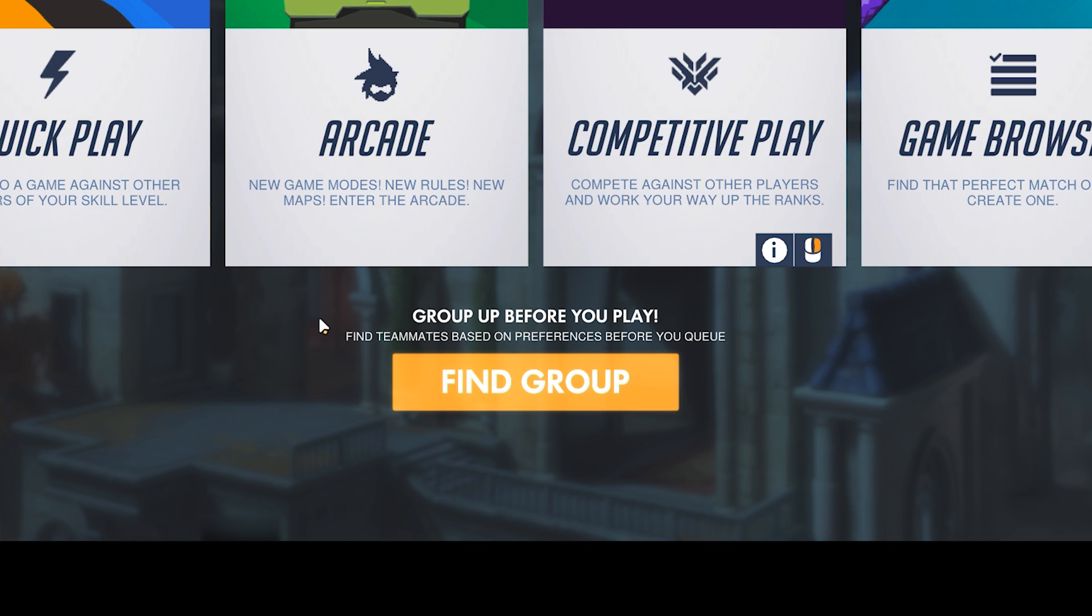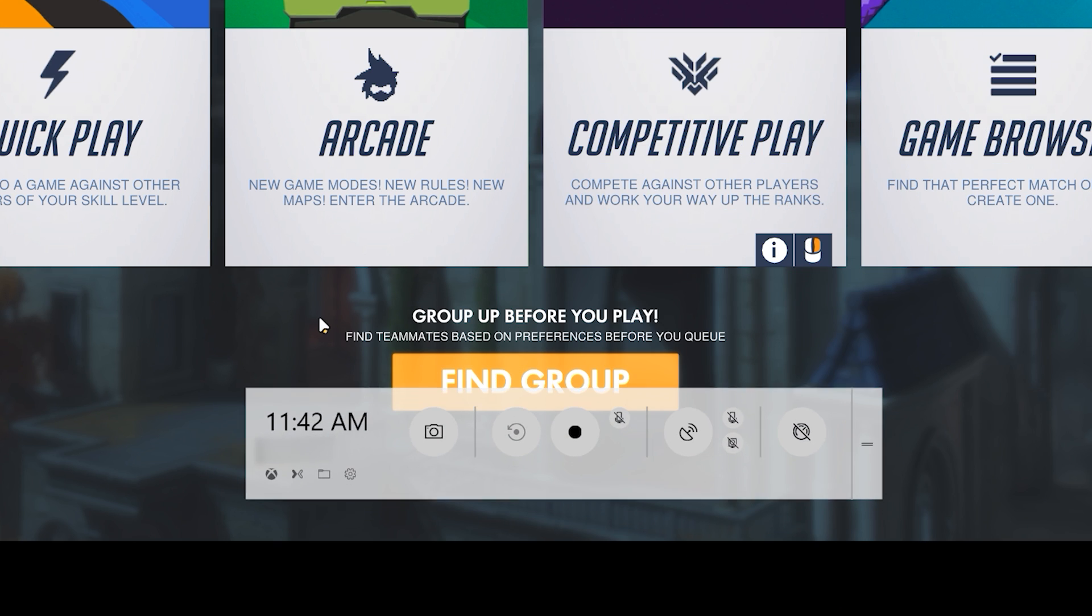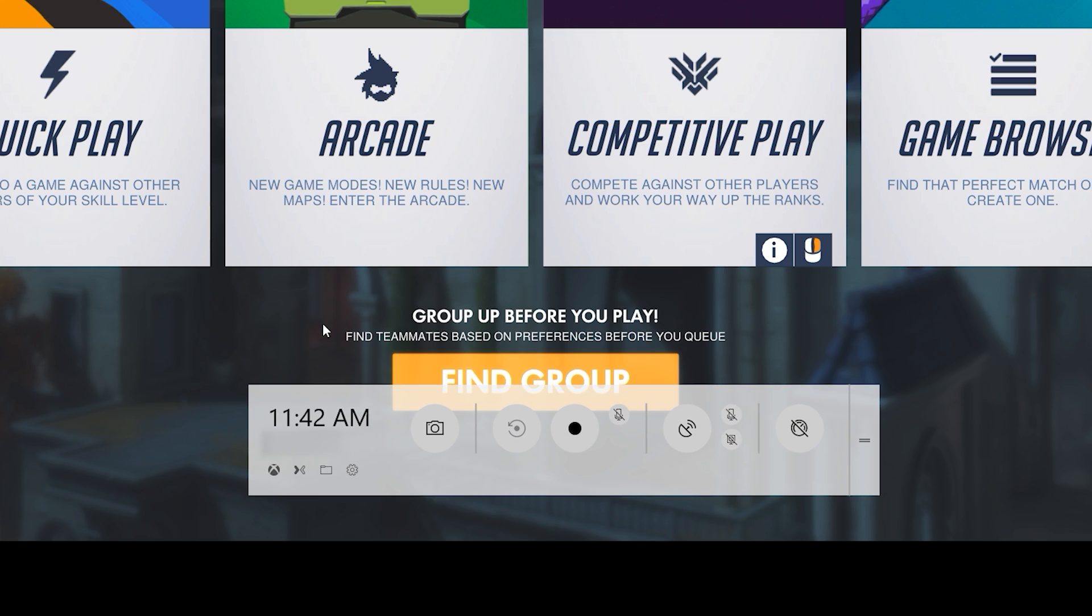If you go to a game and open the game bar, you'll see that it has a few different options. The first that you can click on is Take Screenshot, which like it says takes a screenshot of whatever is currently on the screen.